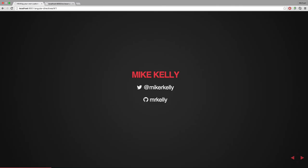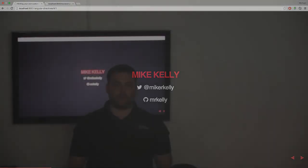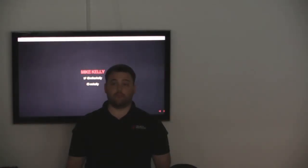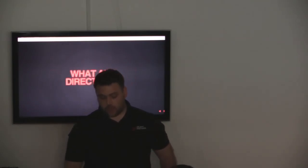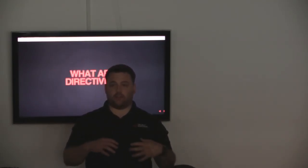You can reach me on Twitter, GitHub, anything you want. So without further ado, what are directives?